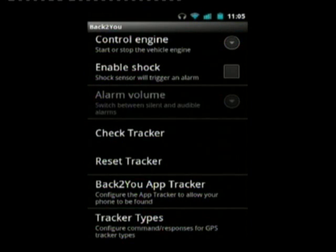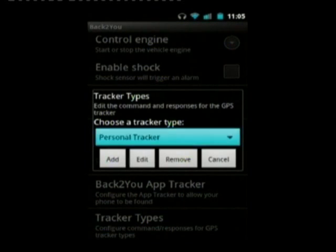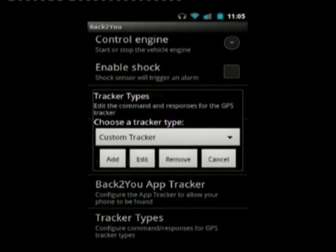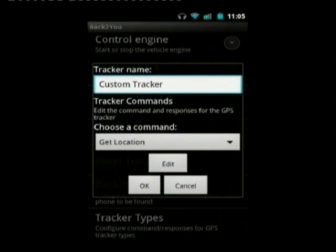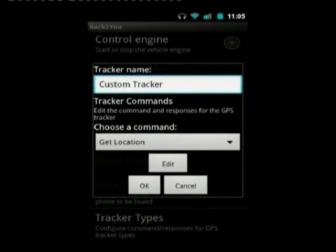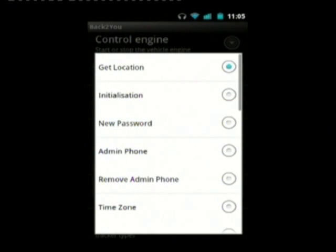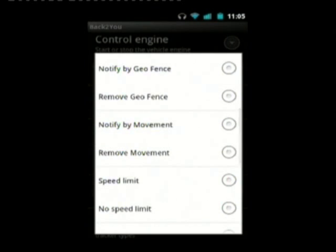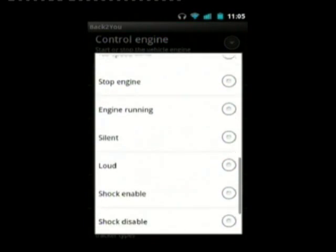The last option is tracker types — basically a list of all the different tracker types. It enables you to edit the commands if you're having problems with a specific device, for example if they've changed the protocol slightly. I'll show you that for the custom tracker. Press edit, you can change the tracker name, and then you can see the list of tracker commands and all the different commands the tracker app can use. You can edit them if there are any problems.